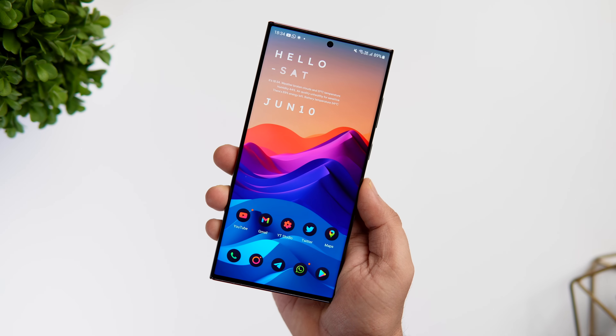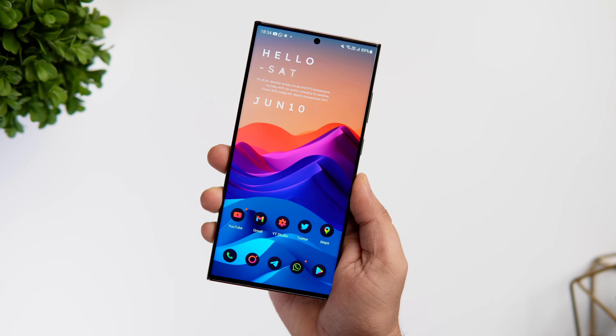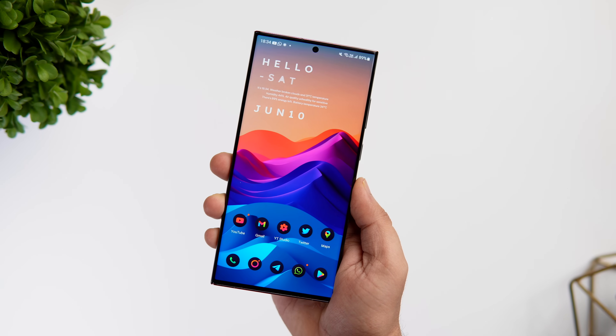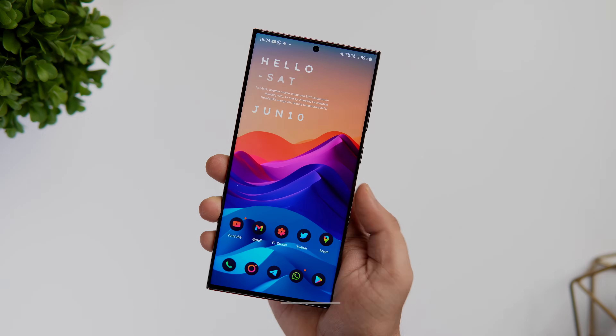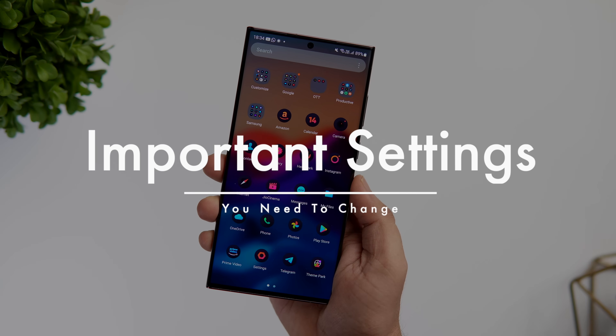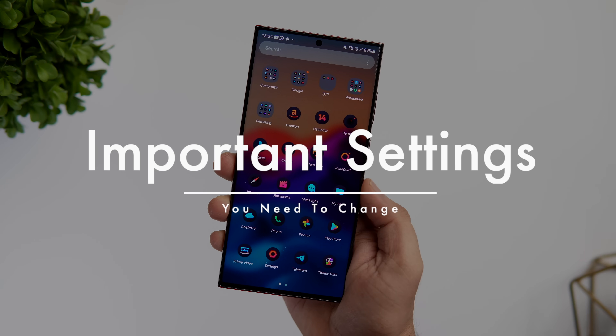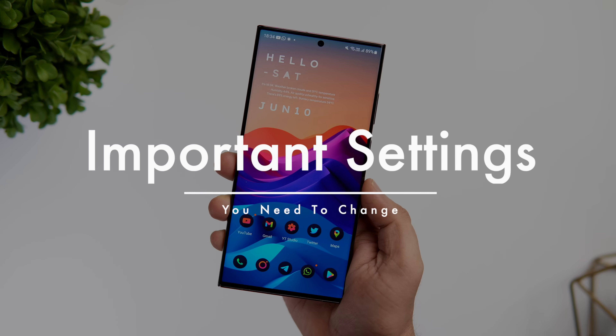How is it going everybody? Mr. Android here. Welcome back to a brand new video on this channel. Today, I'm gonna show you some really useful hidden Samsung settings that you need to change right now on your Galaxy smartphone.